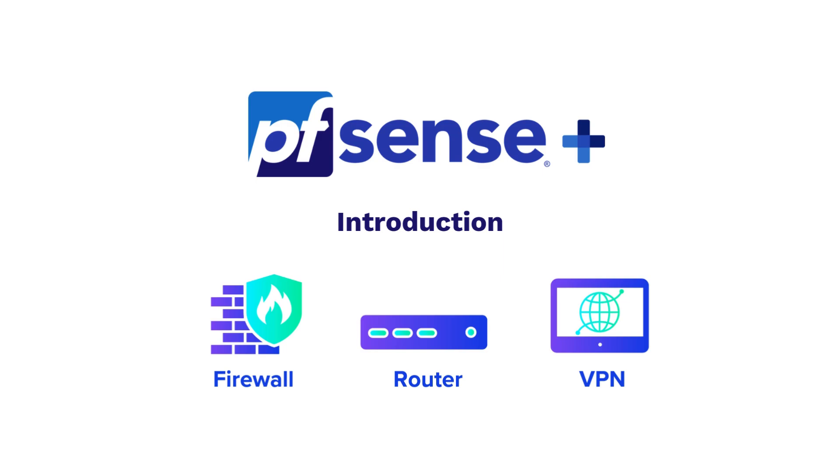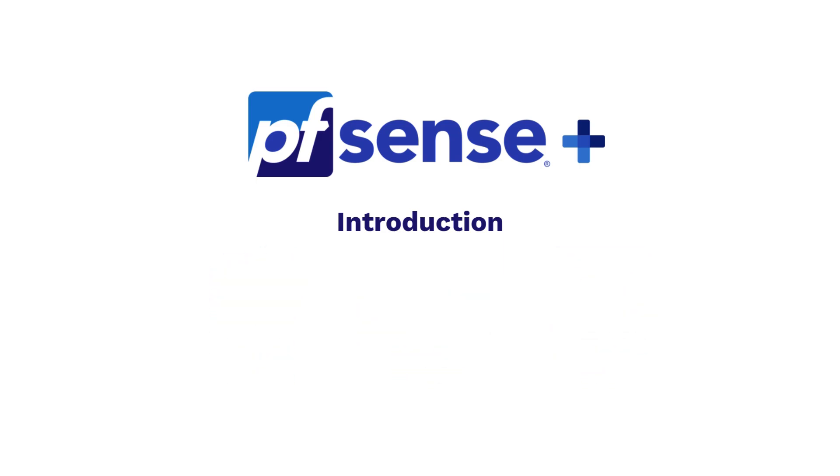With millions of installations worldwide, pfSense Plus protects homes, businesses, governments, and educational institutions with professional-grade security at a fraction of the cost of traditional solutions.